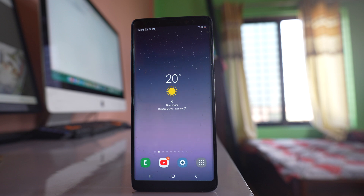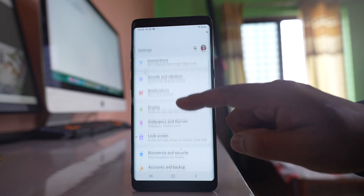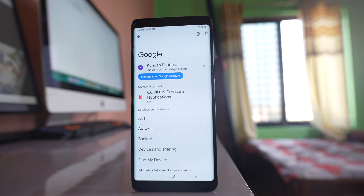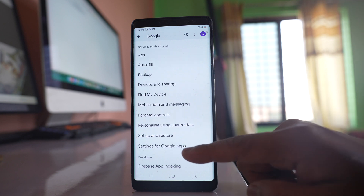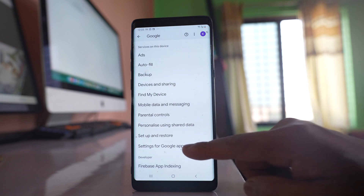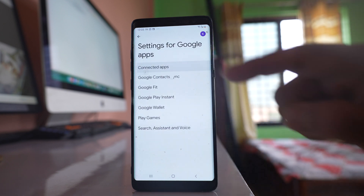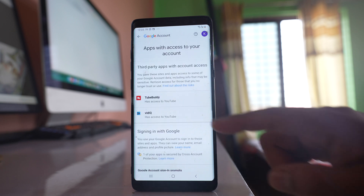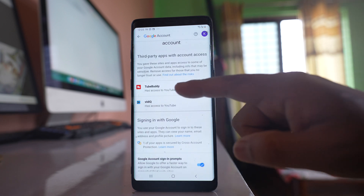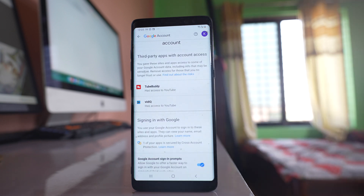If you want to find out which applications have access to your YouTube account, go to Settings, scroll down and go to Google, then go to Settings for Google apps. Go to Connected Apps, and here you can see these two applications have access to your YouTube account.